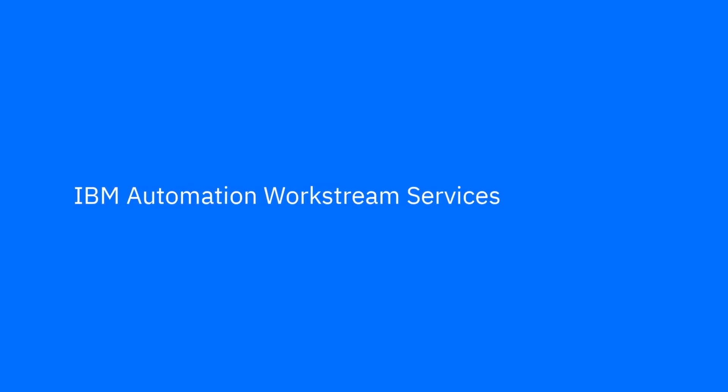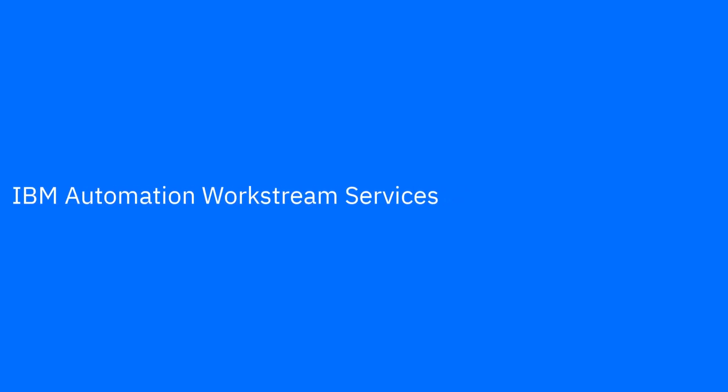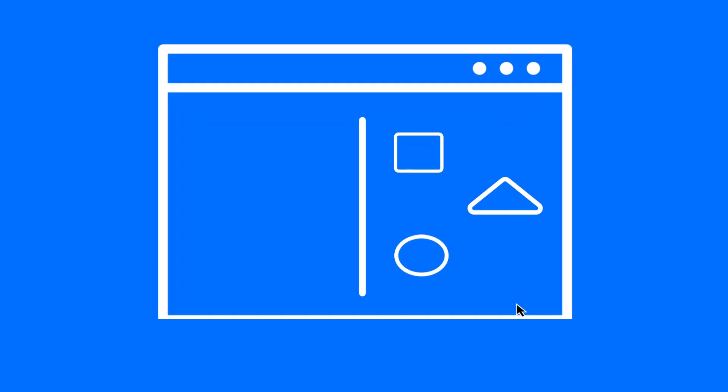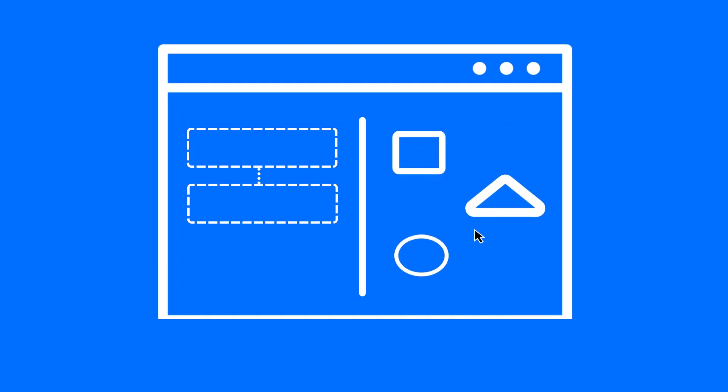Welcome to IBM Automation Workstream Services, your no-code solution to automate everyday tasks. In this demo, we'll see how easy it is to put together a simple workstream for a checklist.